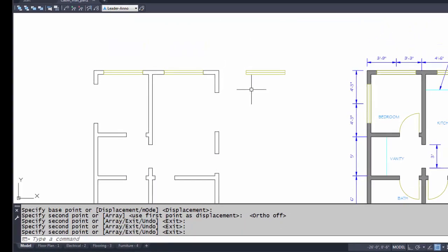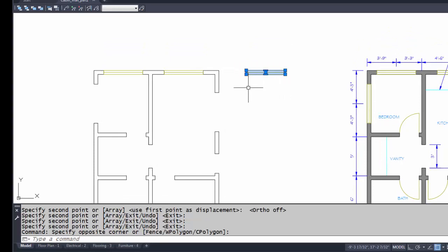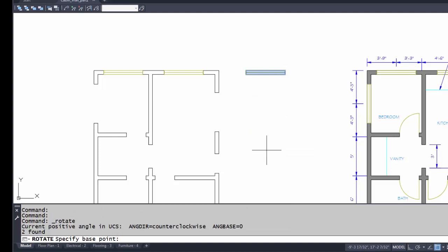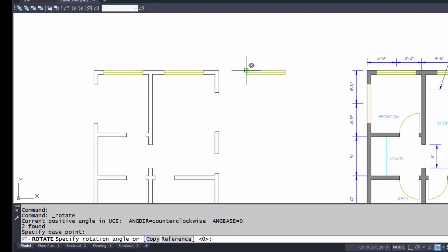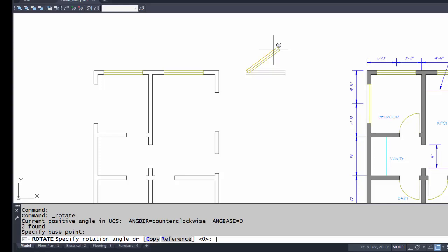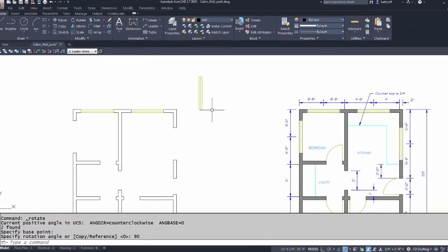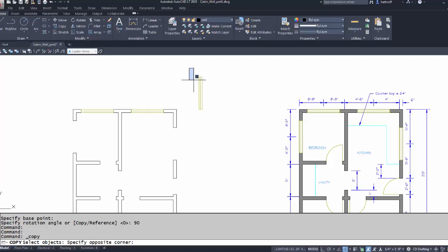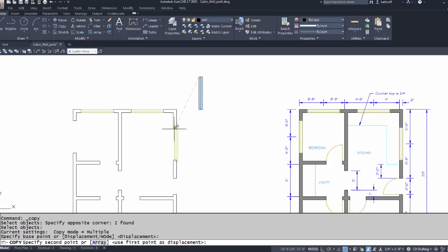To get the window into the vertical position I need to rotate it. I'm going to grip the window, right-click, and pick 'Rotate.' The command asks for a base point, so I'll pick the upper-left corner. Positive 90 goes one way and negative 90 goes the other — in this case I'll type in 90. Now I'm ready to copy the window into place in the vertical position.